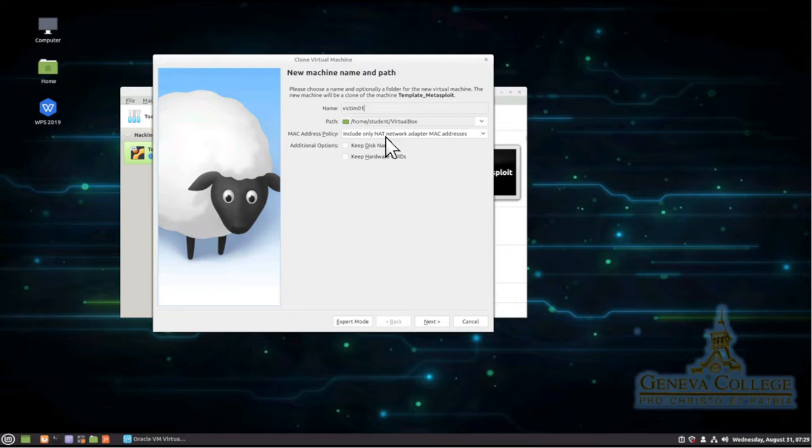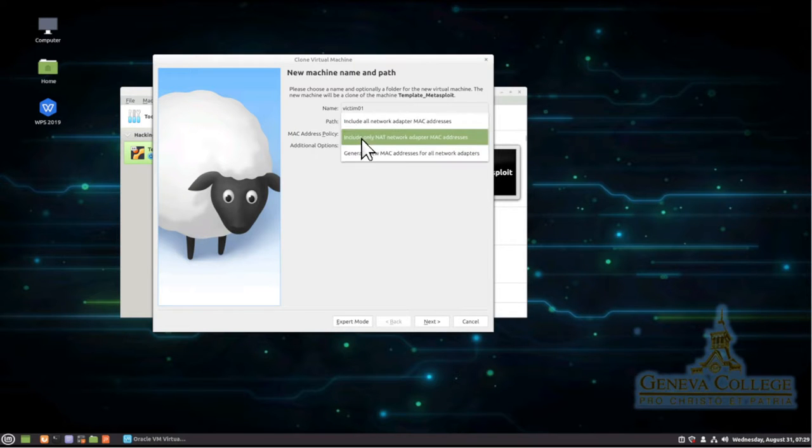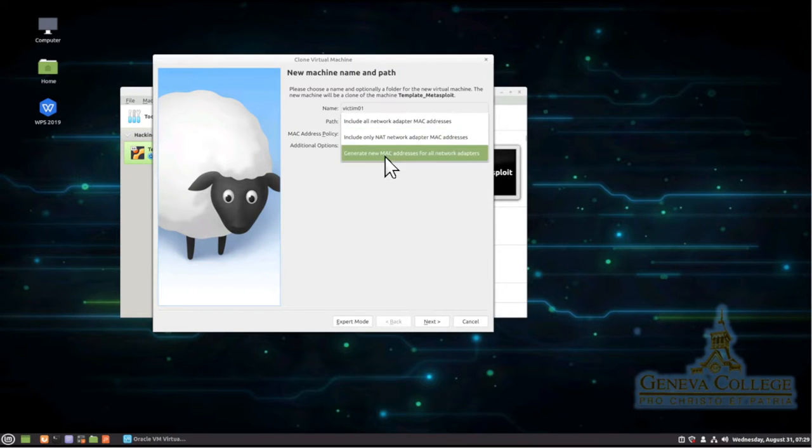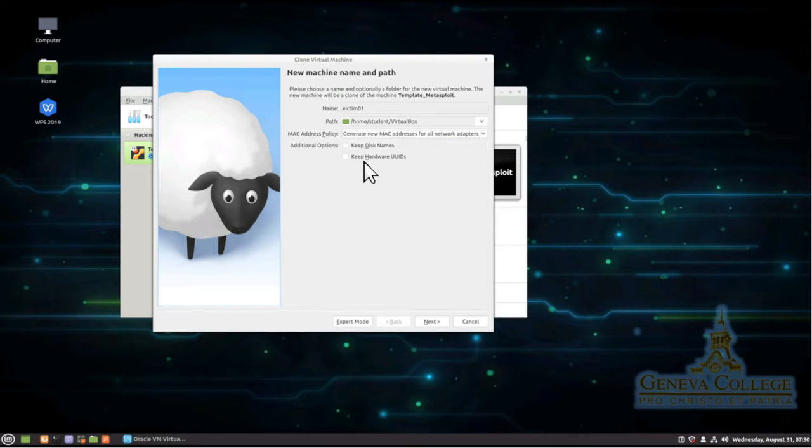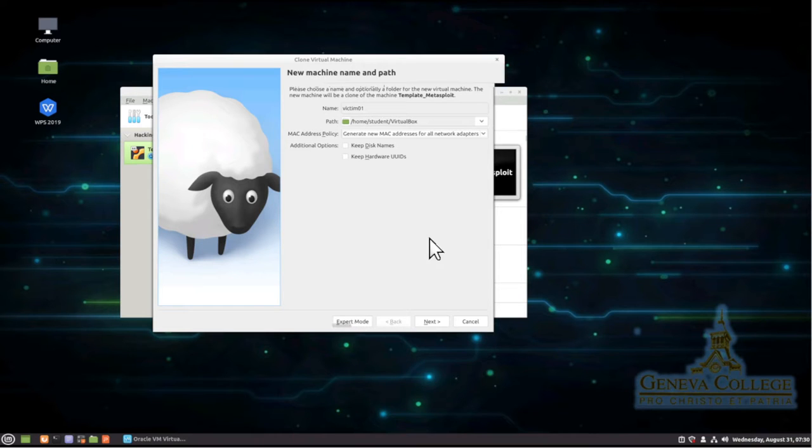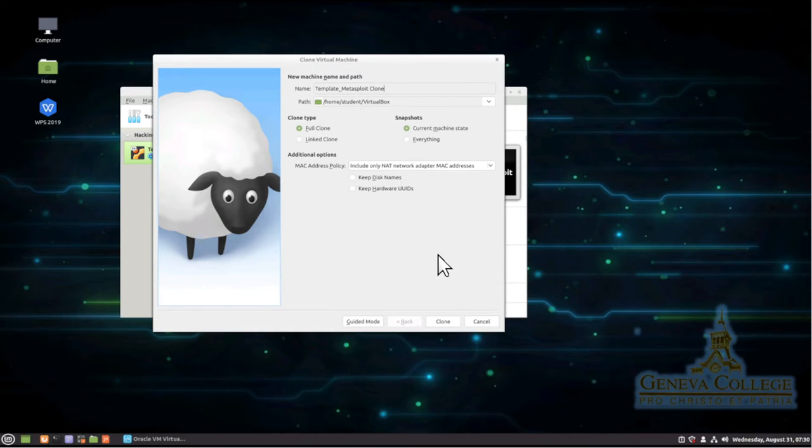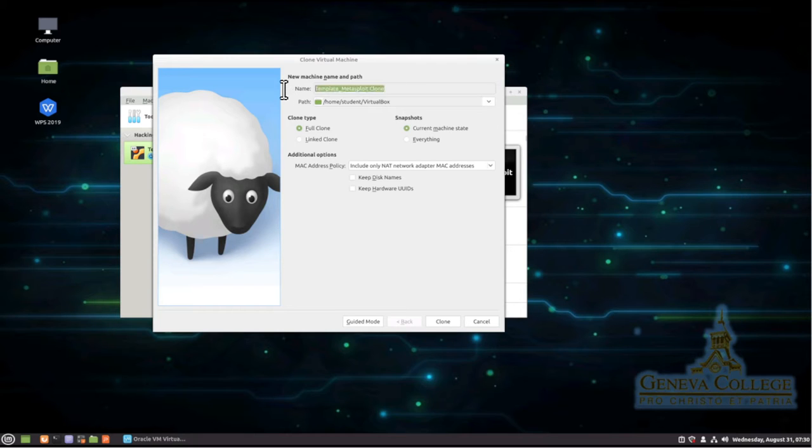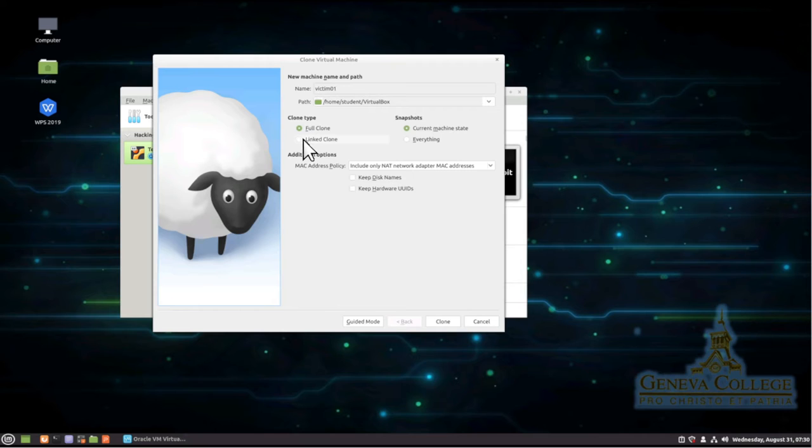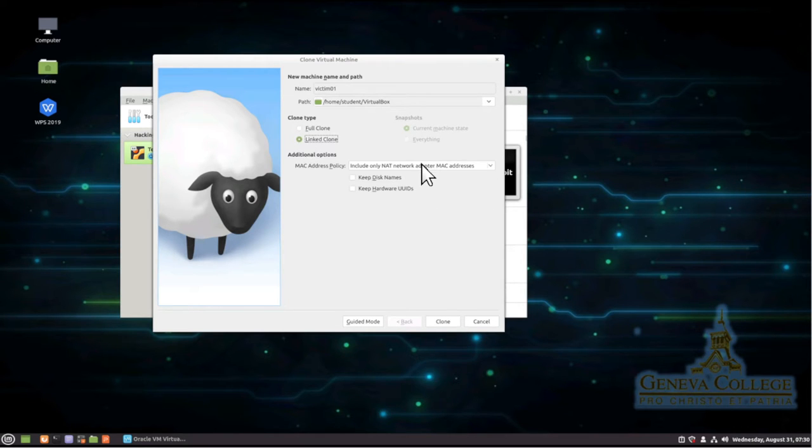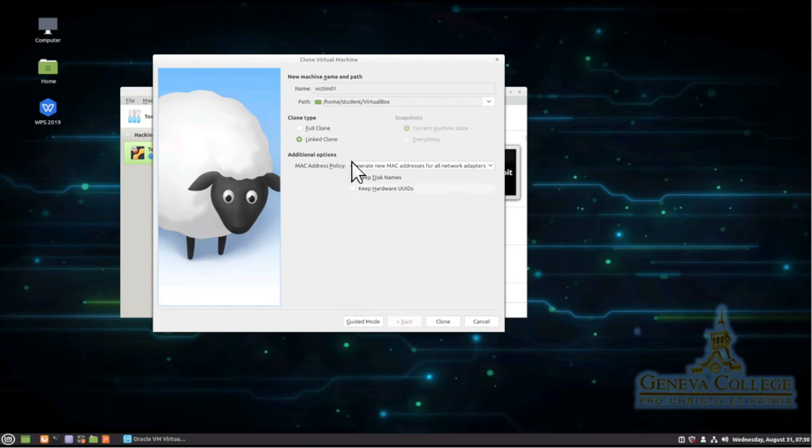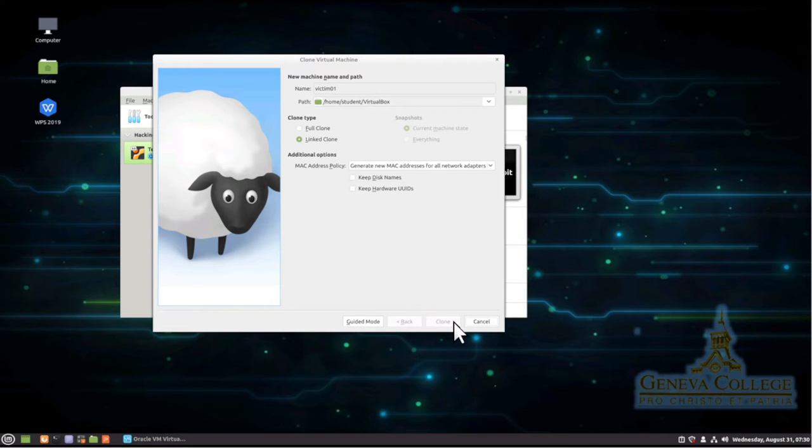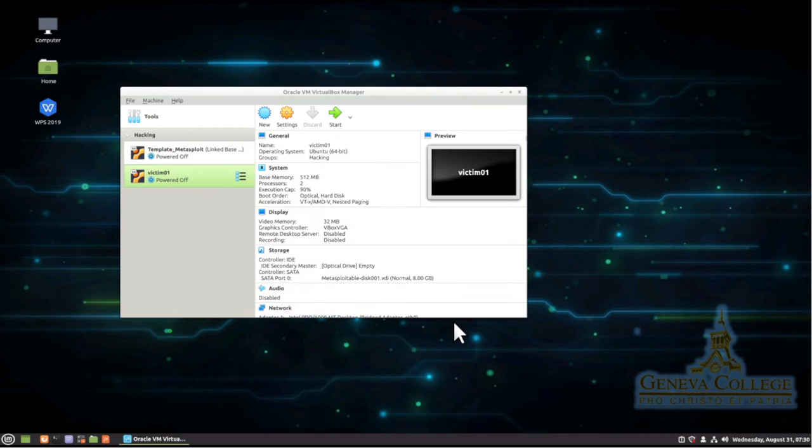And we can see where it's at. It says MAC address policy. We're going to generate new. And over there it says keep disk names, keep hardware UIDs. I'm going to click on expert mode. Now by clicking on expert mode, I will have to go through and change the name again. So up there, victim01. And over here, I'm going to choose a linked clone. Don't forget to generate the new MAC addresses. Now there's keep, don't have to worry about that. And we'll choose clone.